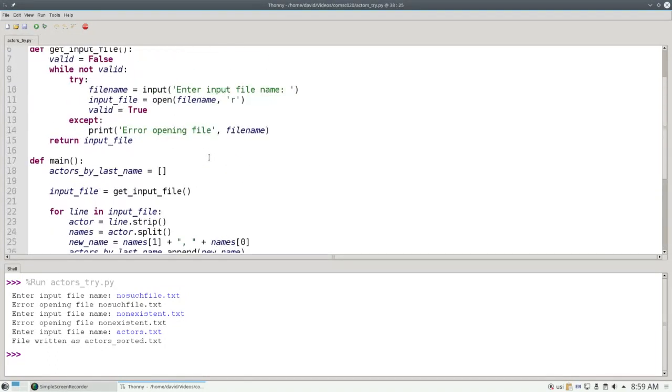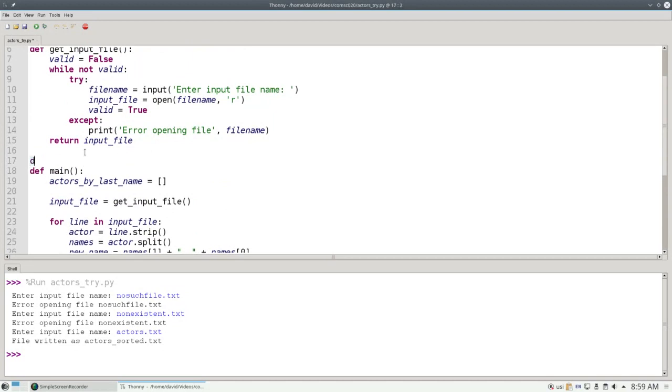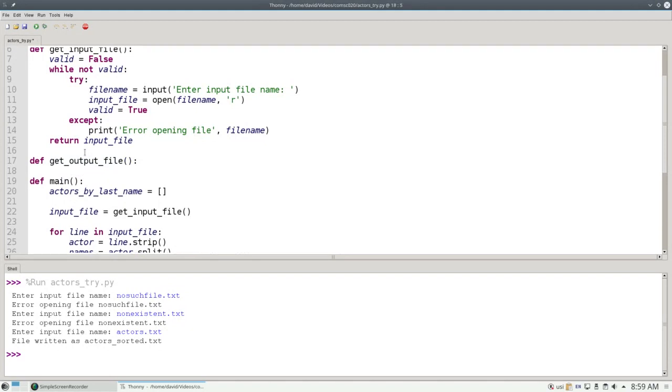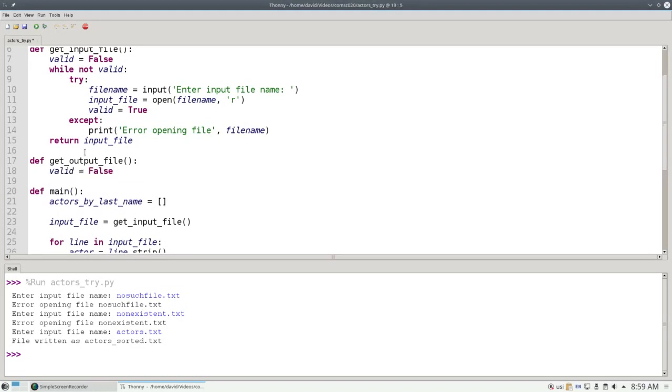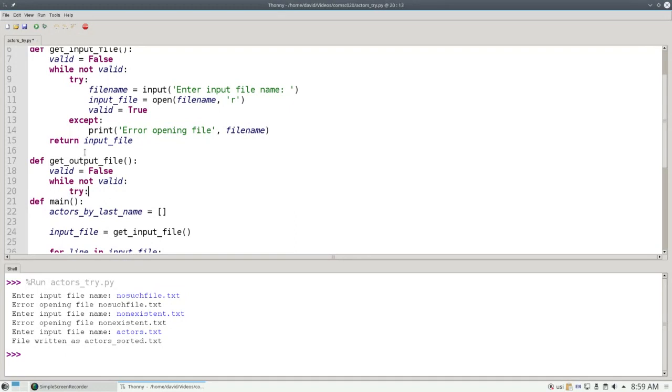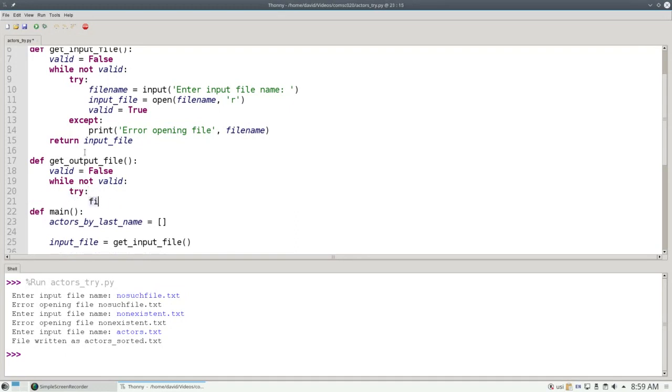And now the function. It's going to be very similar to getInputFile, and I'm going to use try and catch to make sure that an invalid name doesn't crash my program. I'll set valid to false. While not valid, try asking for a filename.